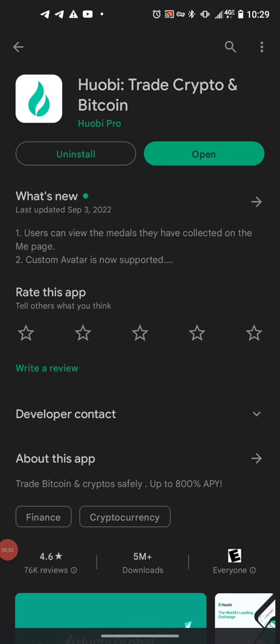This guide is going to show you how to download and create your own Huobi crypto exchange account. You'll be using the Huobi crypto exchange account in order to trade your SNS cryptocurrency for USDT cryptocurrency, and it's that USDT cryptocurrency that you'll then be trading into your local currency.